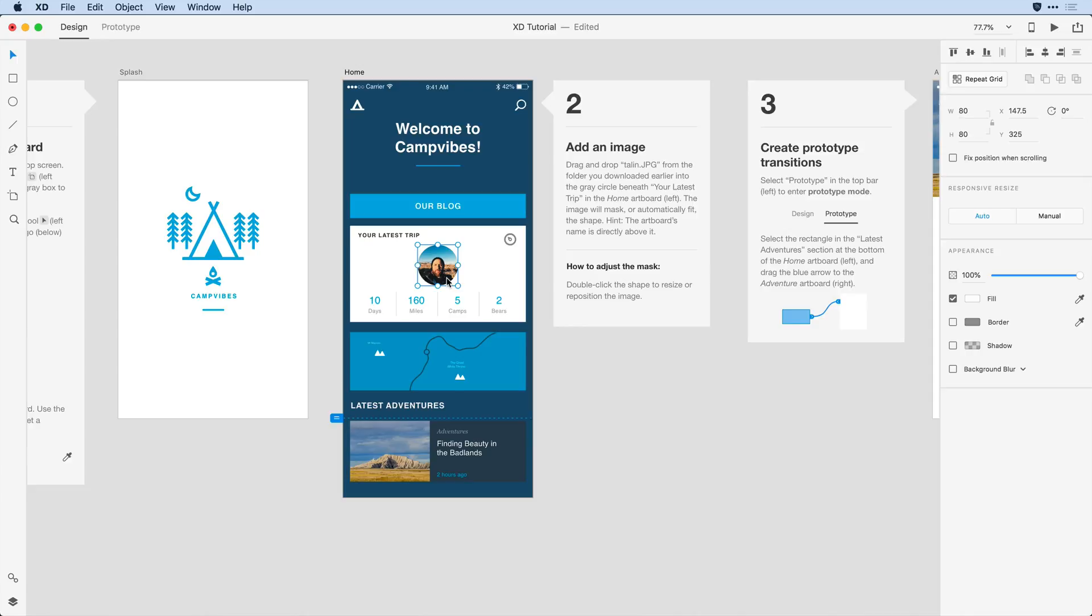That looks pretty good, but I want to actually control the mask on the image, both its size and placement. To do that with the image selected here, I'm going to double click, which takes me into that mask layer.